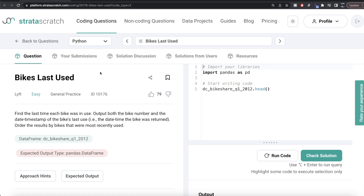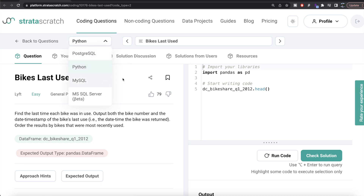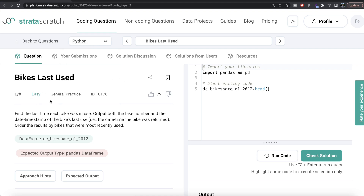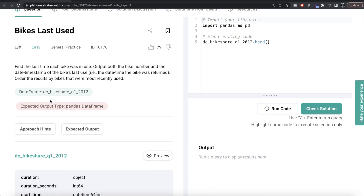Hey guys, welcome back to our channel. This channel, Every Data Science, is all about trying to learn different concepts in data science by practicing a lot of questions. In this video I am going to solve a question on StrataScratch regarding bikes last used, both using Python as well as MySQL, and try to walk you through how we can develop solutions to such problems. The difficulty level is easy and this question has been asked in Meta interviews.